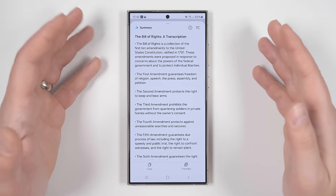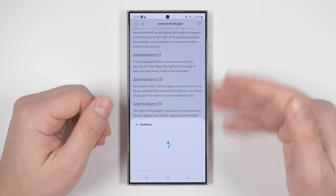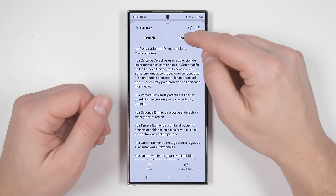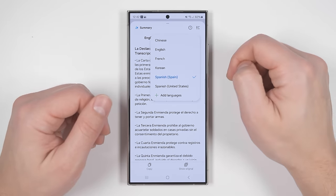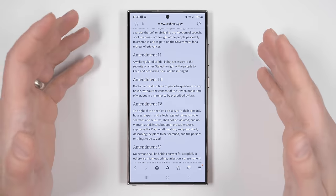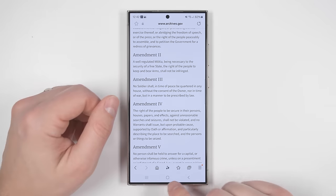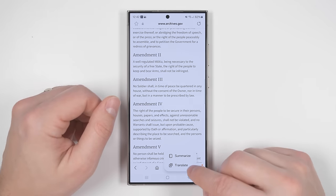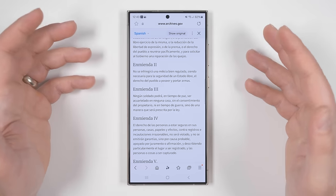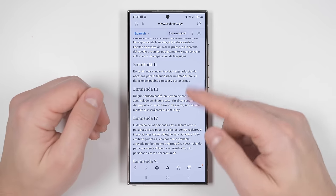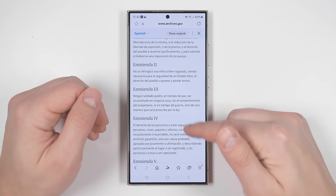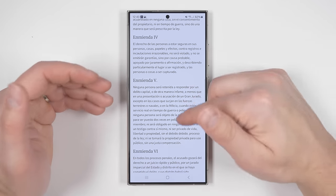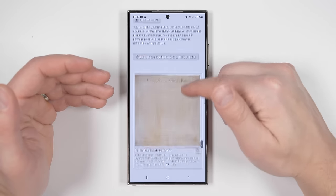If you want, you could tap translate at the bottom to translate the summary into a different language, then pick a different language. If you'd prefer to translate the entire web page, just tap the stars at the bottom again, then tap translate. After a few moments you'll have the translated article in place, and what's really impressive is that it keeps all the same formatting.